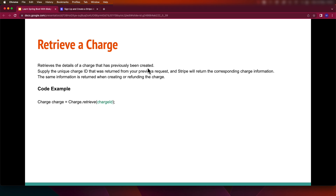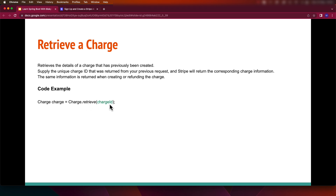To retrieve a charge, you supply the unique charge ID that was returned from the previous request, and Stripe returns the corresponding charge information. The same information is retained when creating or refunding the charge. The code is very simple: call 'Charge.retrieve()' and pass the charge ID from the previous step.